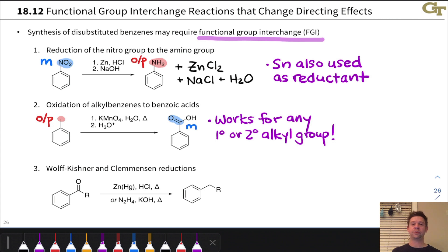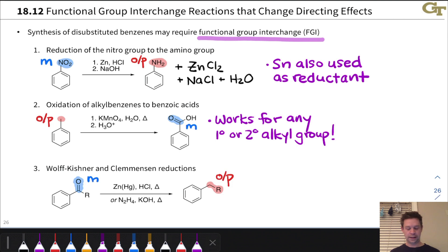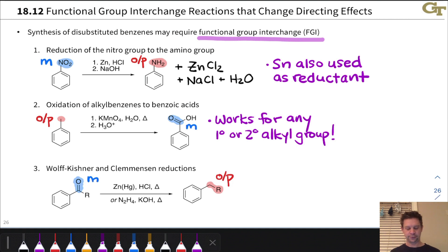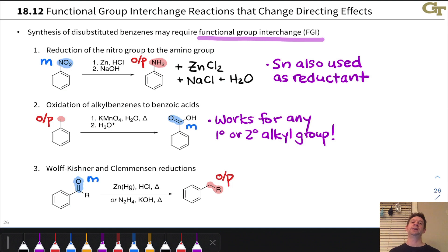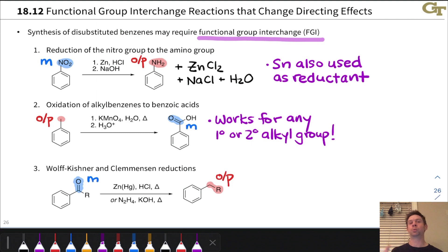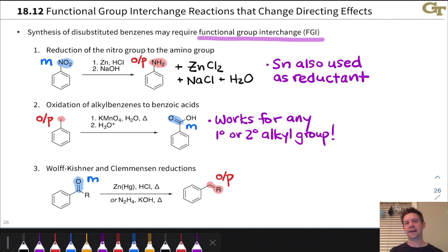The third reaction is the Wolff-Kishner and Clemmensen reductions, which convert a carbonyl group into a CH₂. The carbonyl group is meta directing, while the CH₂ is ortho-para directing as an alkyl group. So if we install an acyl group via Friedel-Crafts acylation and our next substituent needs to be ortho or para to it, we first reduce it to a CH₂ via Wolff-Kishner or Clemmensen conditions, then proceed with the next EAS reaction.